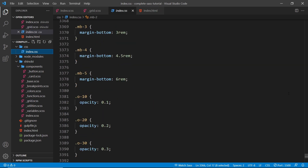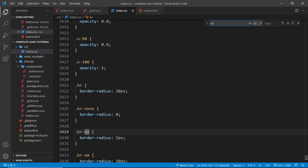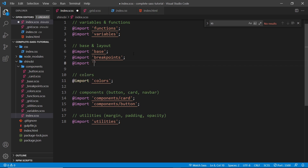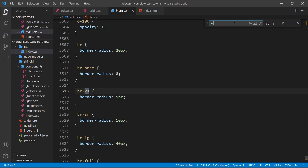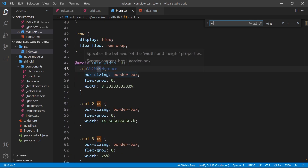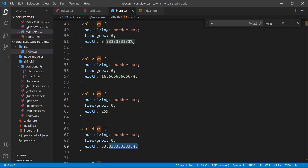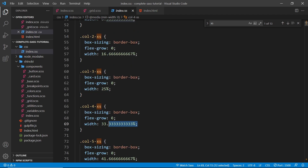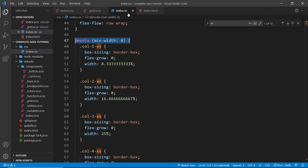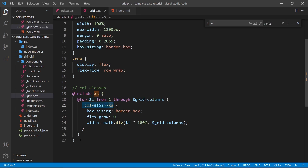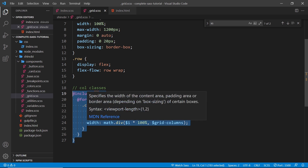Let's look inside the index now and search for 'extra-small'. It's not actually generated yet because we need to import the file. Let me add @import for the grid file and save. Now in index.css we can see all the different grid column classes: col-1-extra-small has one width, col-2-extra-small has another, col-3 the next, and so on all the way up to 12. They're all nested inside a media query with a min-width of zero.